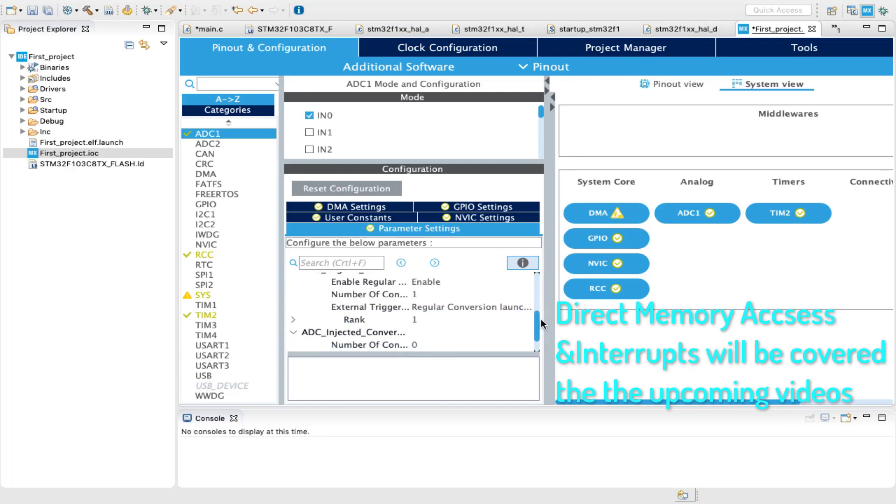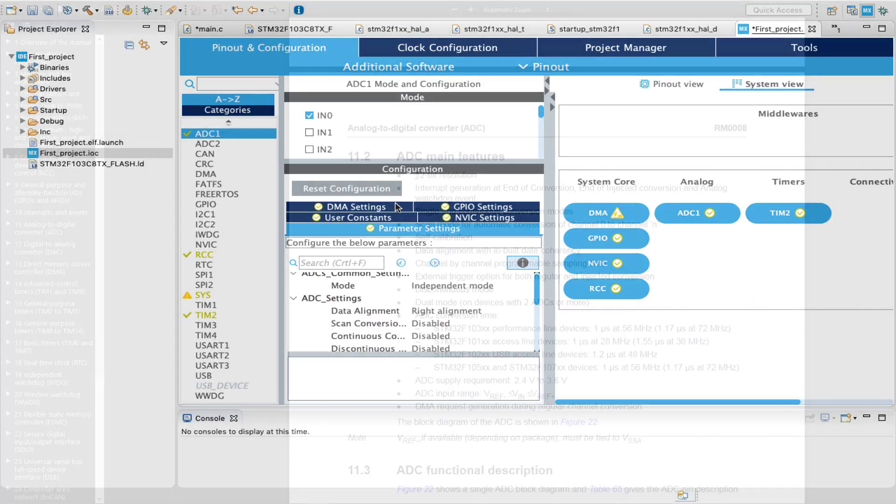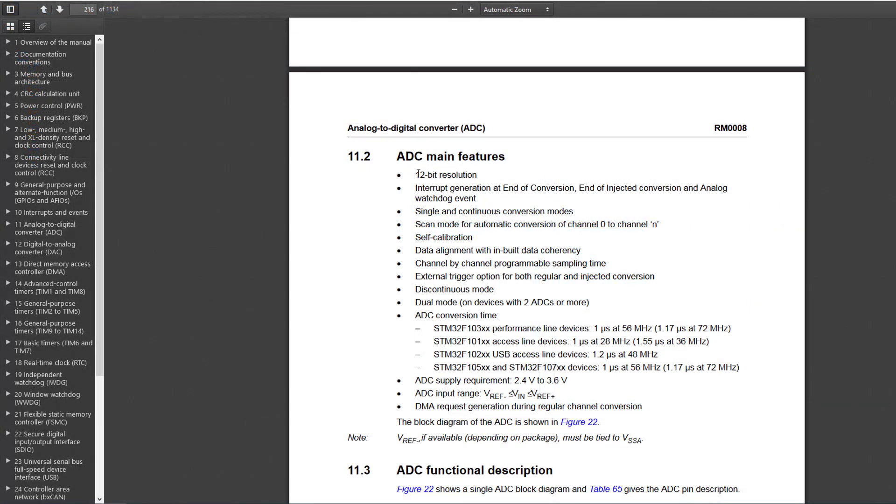Remember that in STM32F103 series, the ADC is 12-bit and has a maximum input of 3.3 volts.